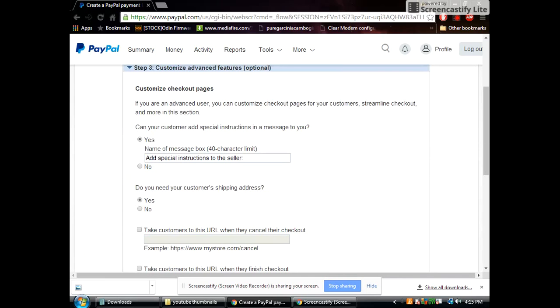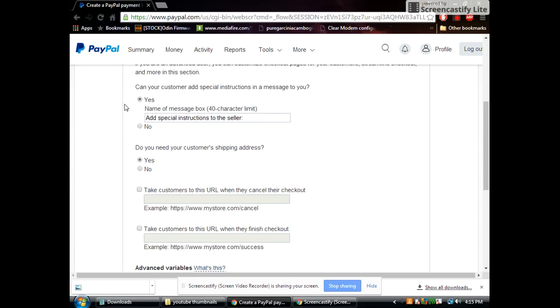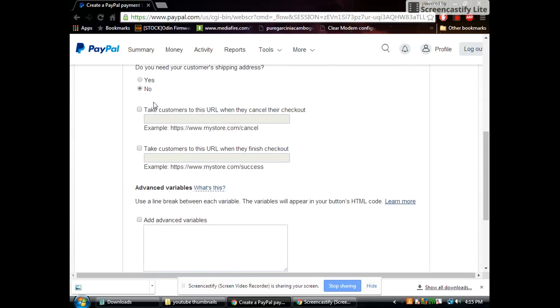Step number three customize advanced features. Now this is for if they want to add a special message to you when they donate. You can click yes or no. Or this one is for the shipping address. You wouldn't need that. I don't see why you would need a shipping address if they're donating to you. So you would skip all that.